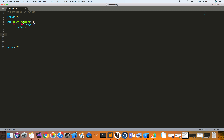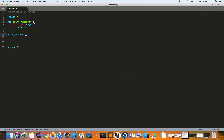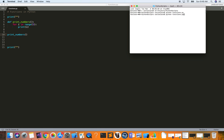We've defined our function and it's doing something, but now we have to call it so it actually executes. If we run the code right now, nothing will happen because we only defined the function. To call it, we just use the function name directly with parentheses. Let's run it — the file is called `functions.py` — so `python functions.py`, and as you can see it prints out 0, 1, 2, 3, and 4.